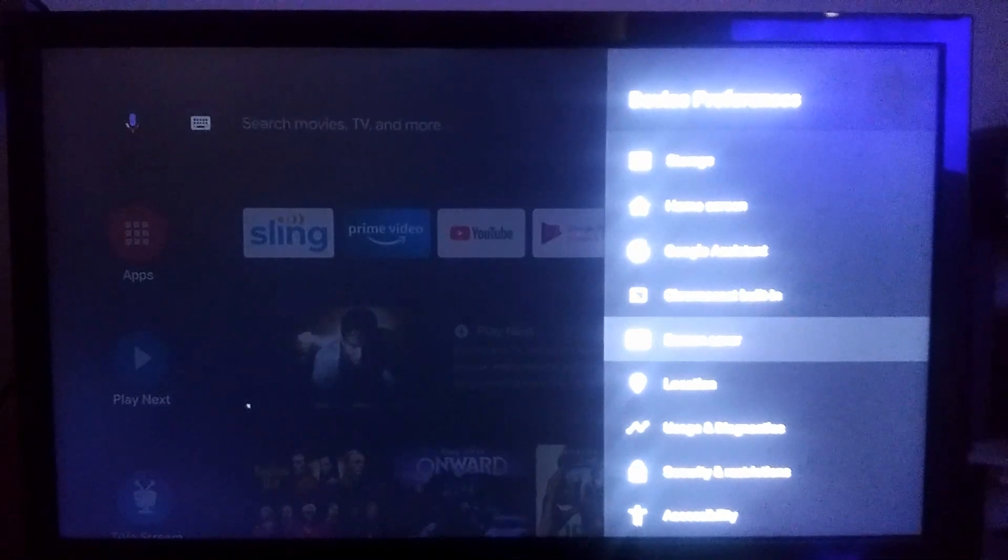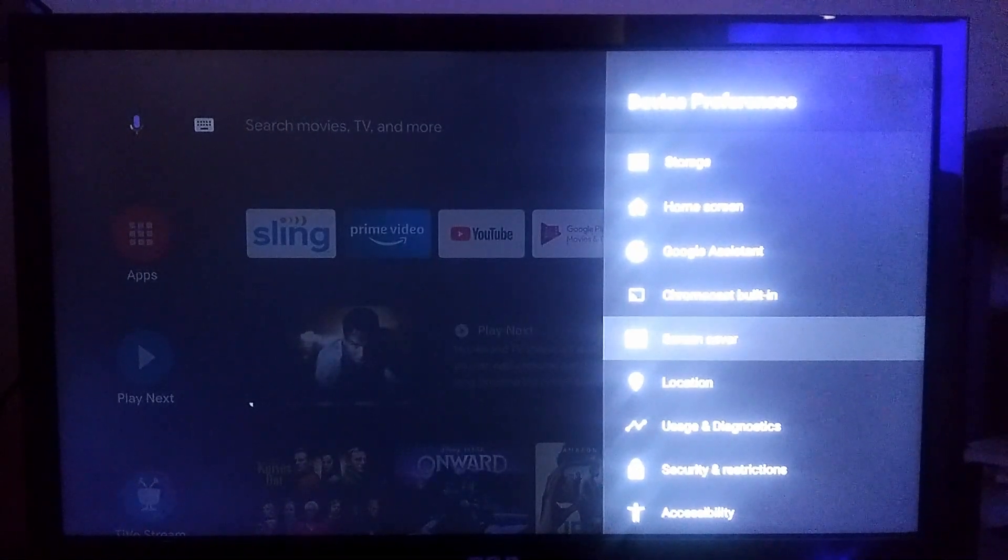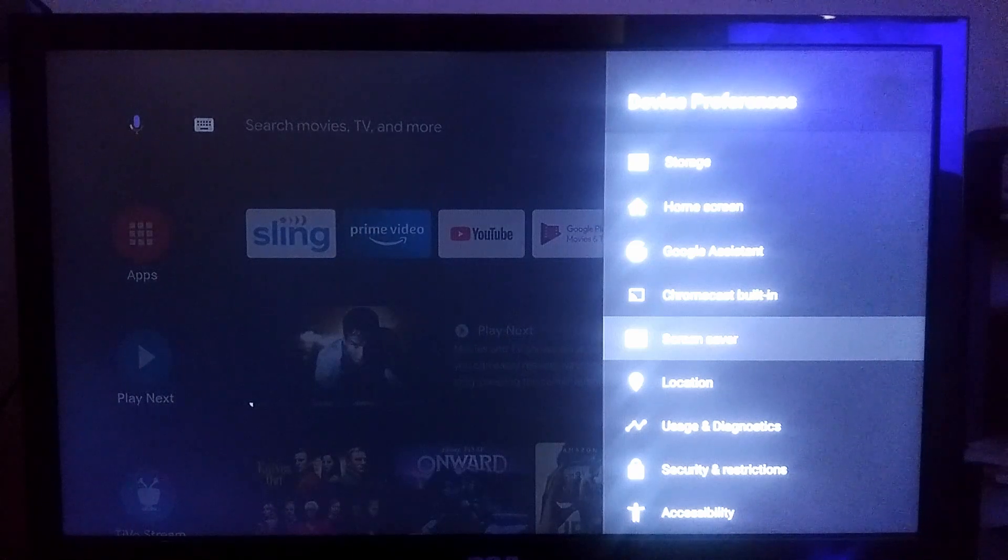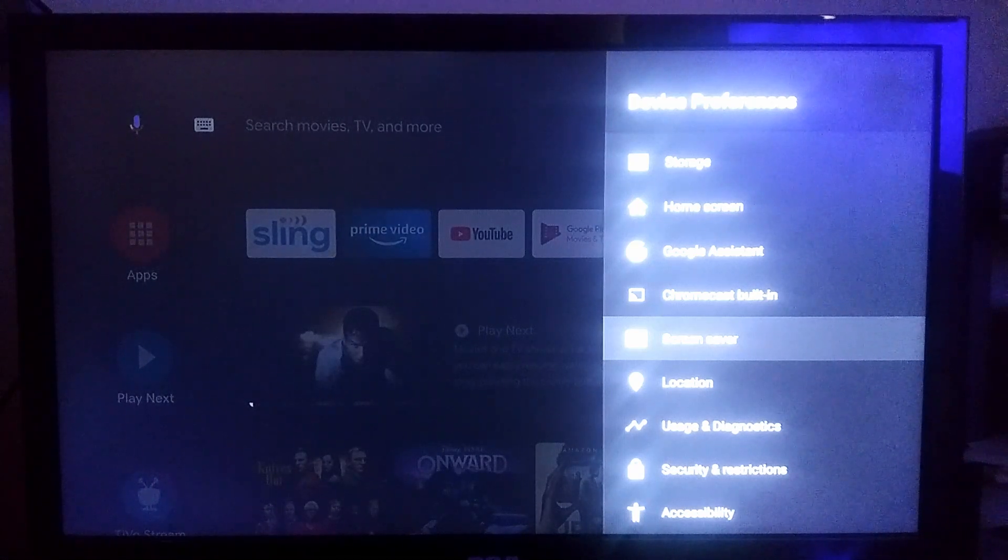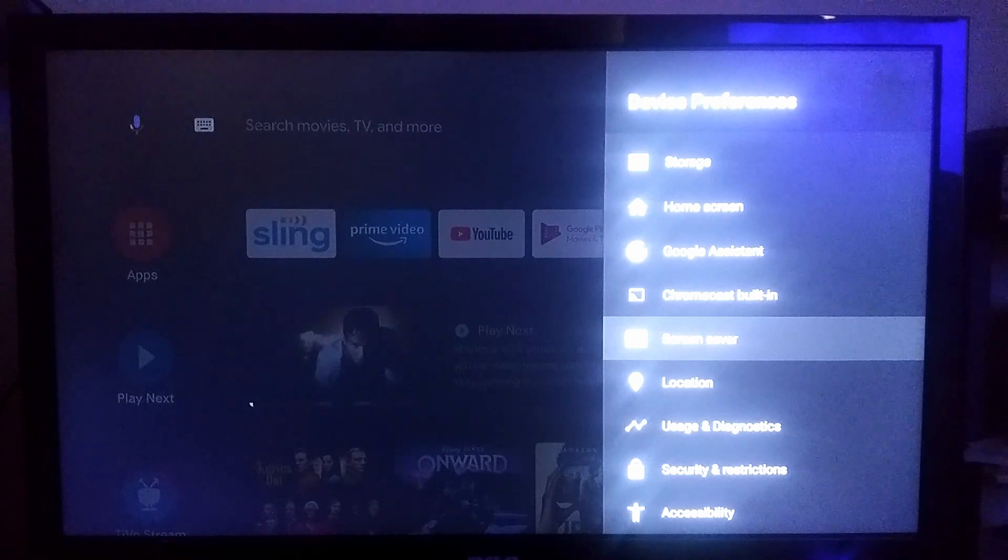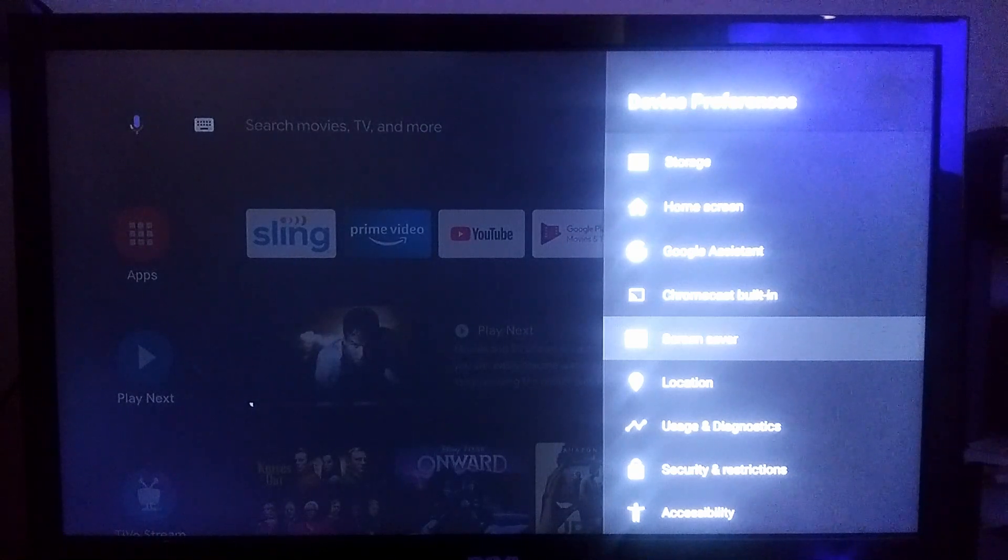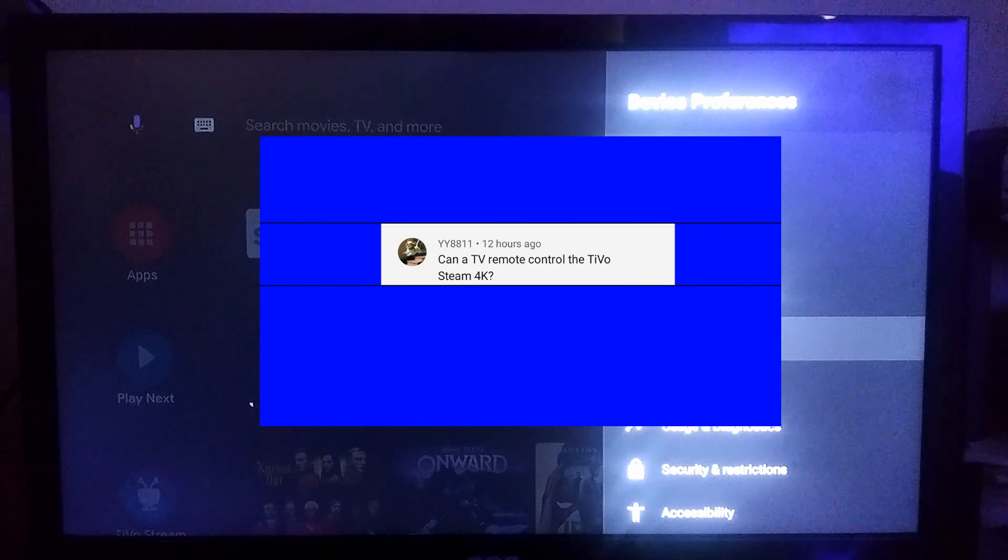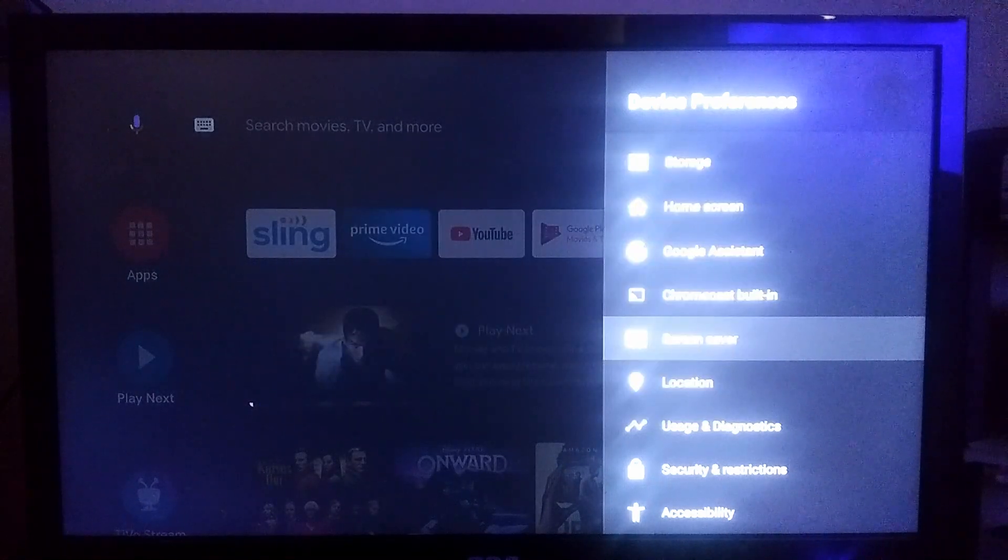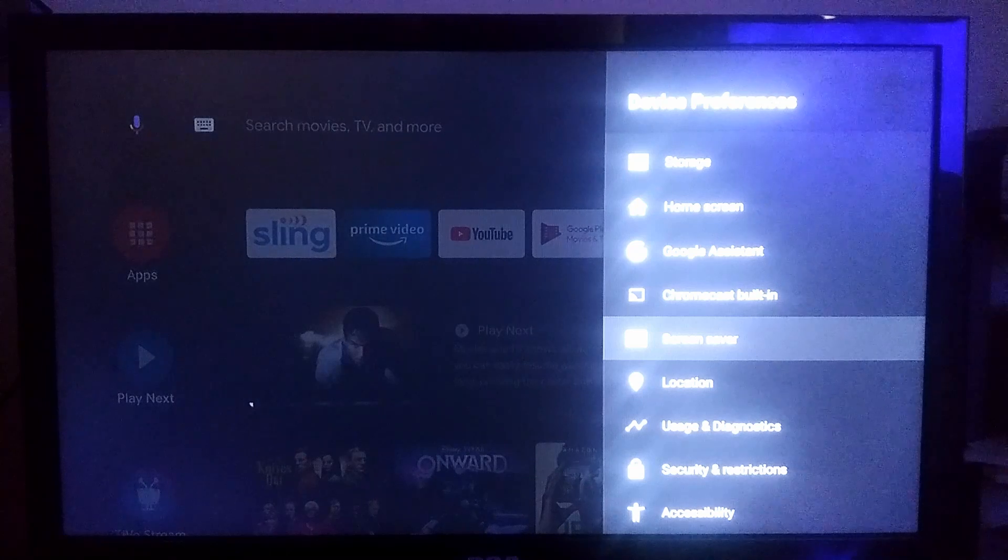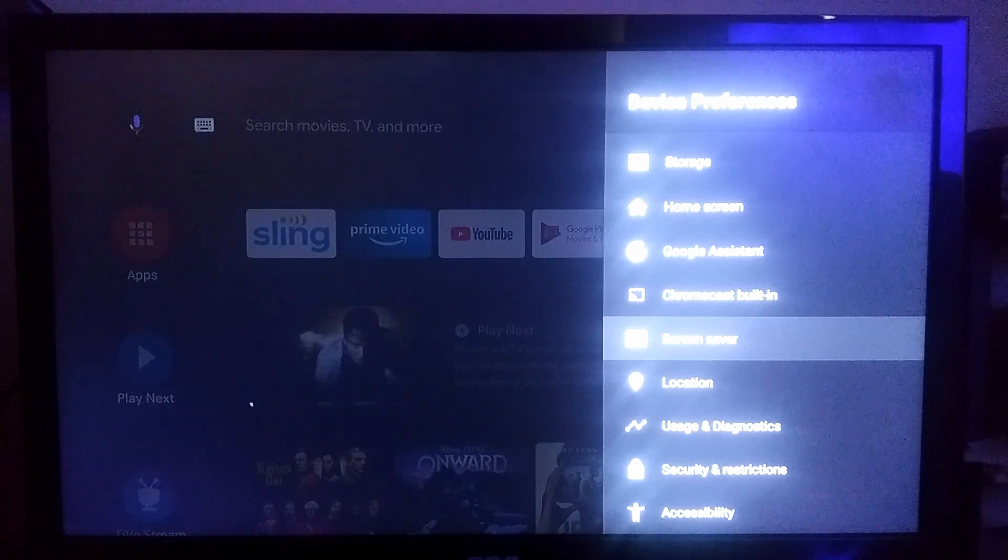What is going on folks, quick video here. The TiVo Stream 4K remote issue - I think we may have found a decent fix for it, a permanent fix. It came to my attention from a commenter who was asking about CEC. Now when this device first came out, the CEC was terrible.